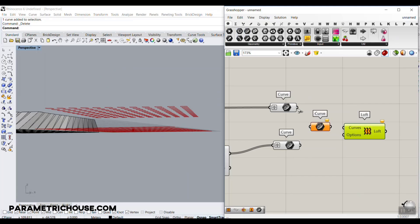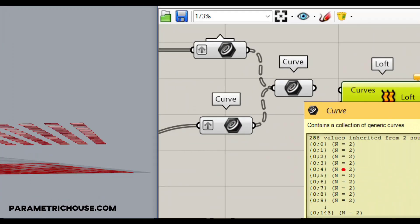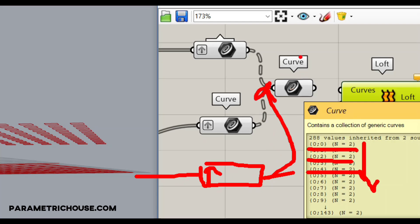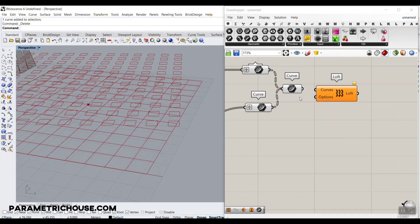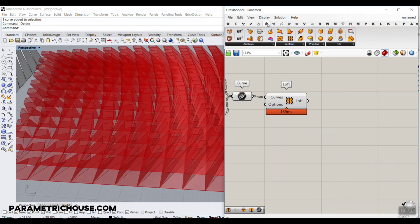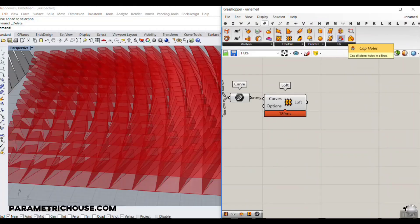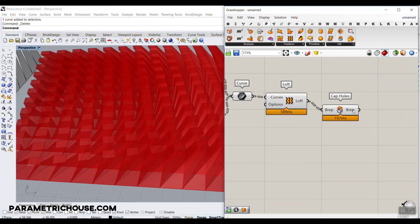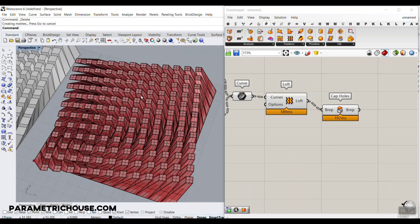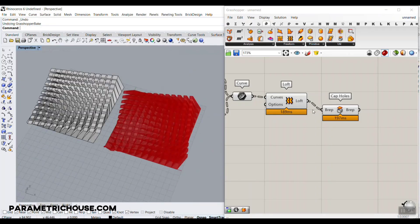Grafting makes groups pair two by two — loft these two, then these two, and so on. If you had a third group, graft it as well and it will loft three together. Connect this to Loft and we're good. To make a closed solid, go to Surface and use Cap to cap the top and bottom holes. Then bake it. This is the first step — you can see we have solid blocks.